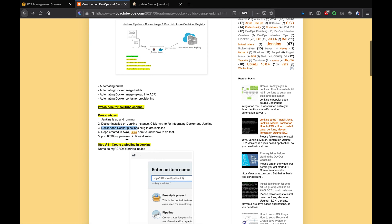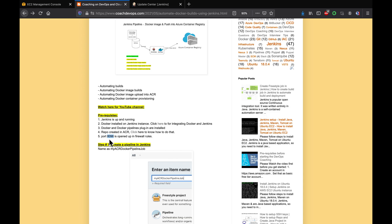We also need to create an Azure Container Registry, which we'll do shortly. We also need to make sure port 8096 is open in the security firewall rules so we can access the Docker container that we're going to run on port 8096.